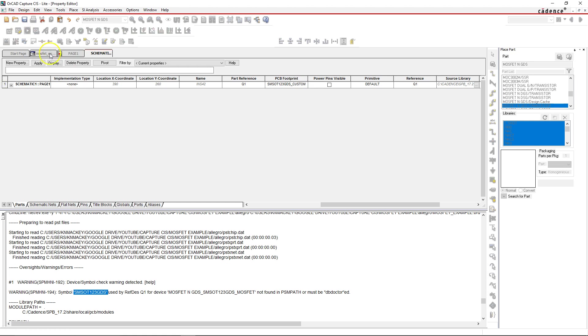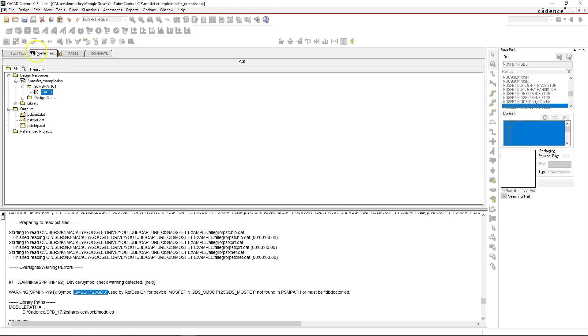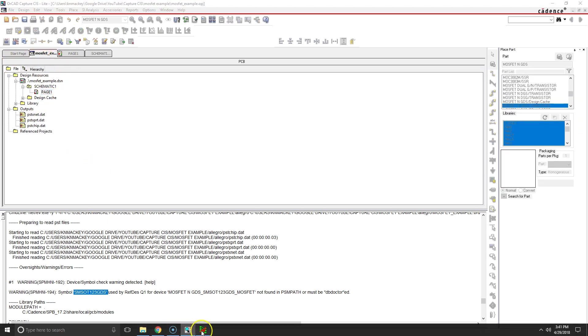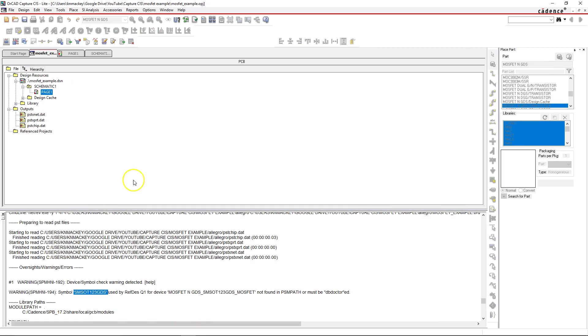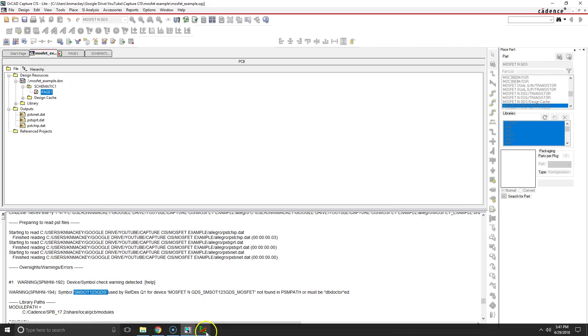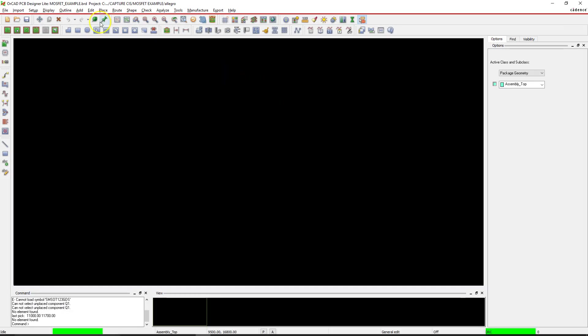Make sure you save your project. Now go to your project tab and I'm gonna create a netlist, but I want to make sure that I do not have the MOSFET example board open, otherwise it'll throw an error.